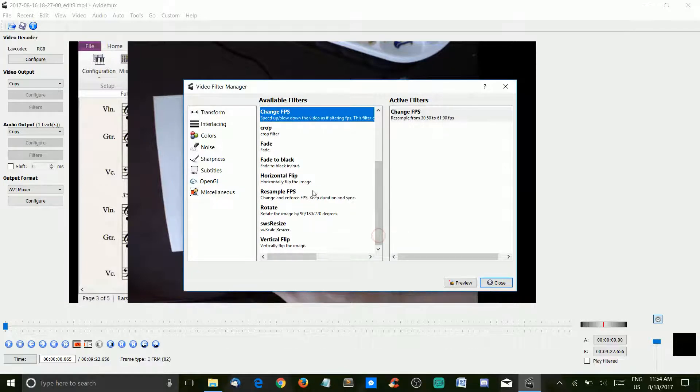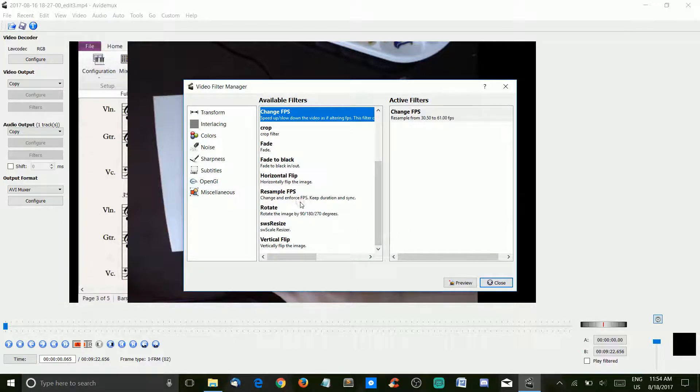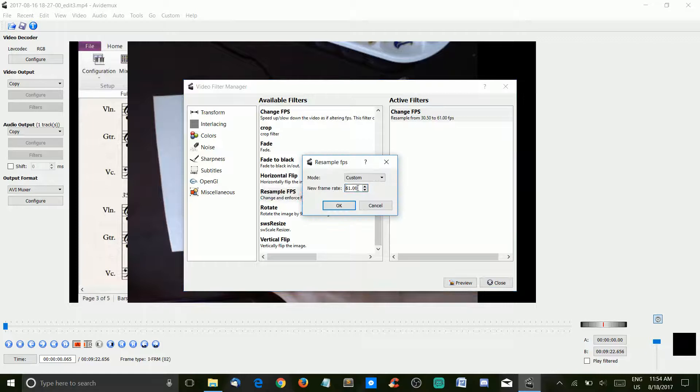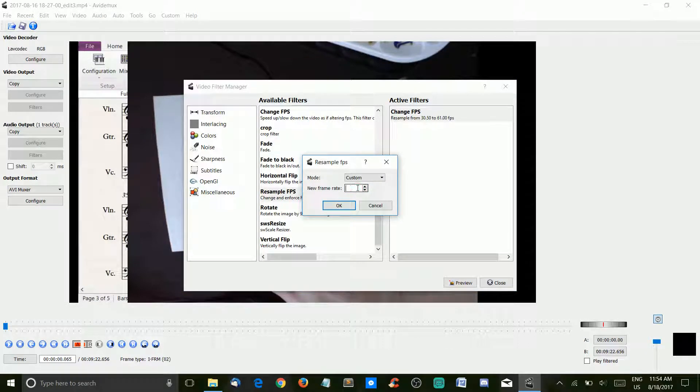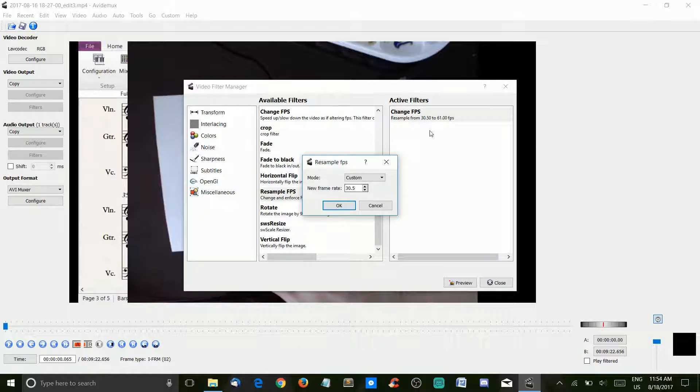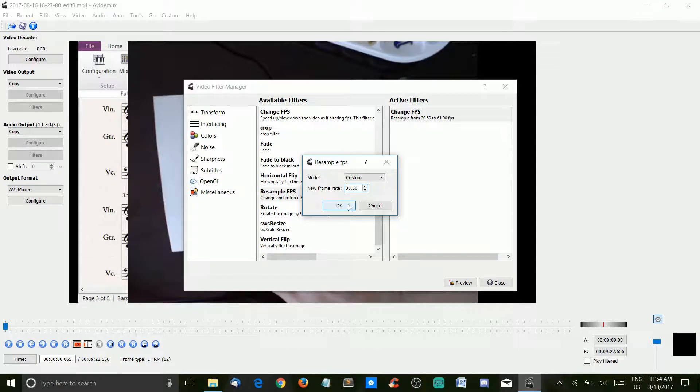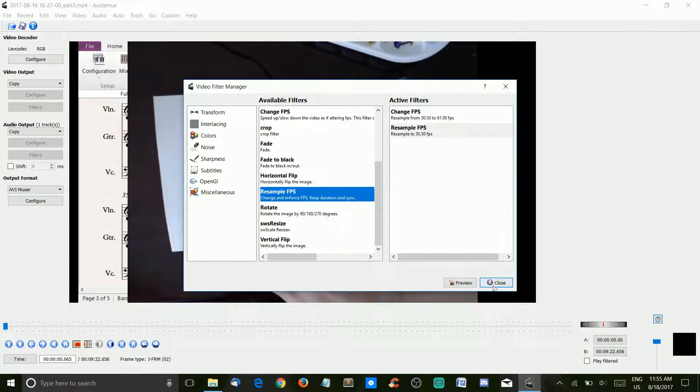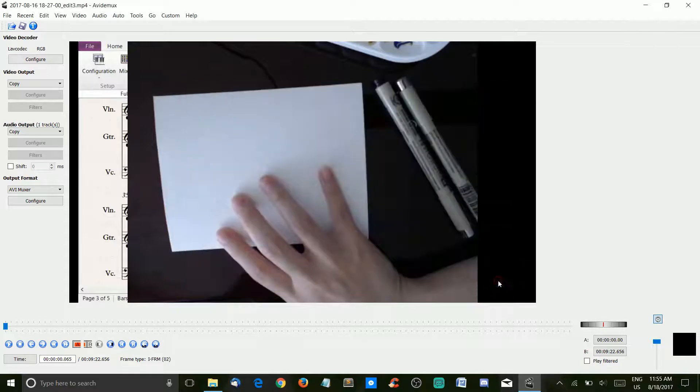After you do that, you're going to have to go to resample the FPS, and we want the new frame rate to be the original frame rate, which was 30.5. So we hit OK. And that's all we have to do there.